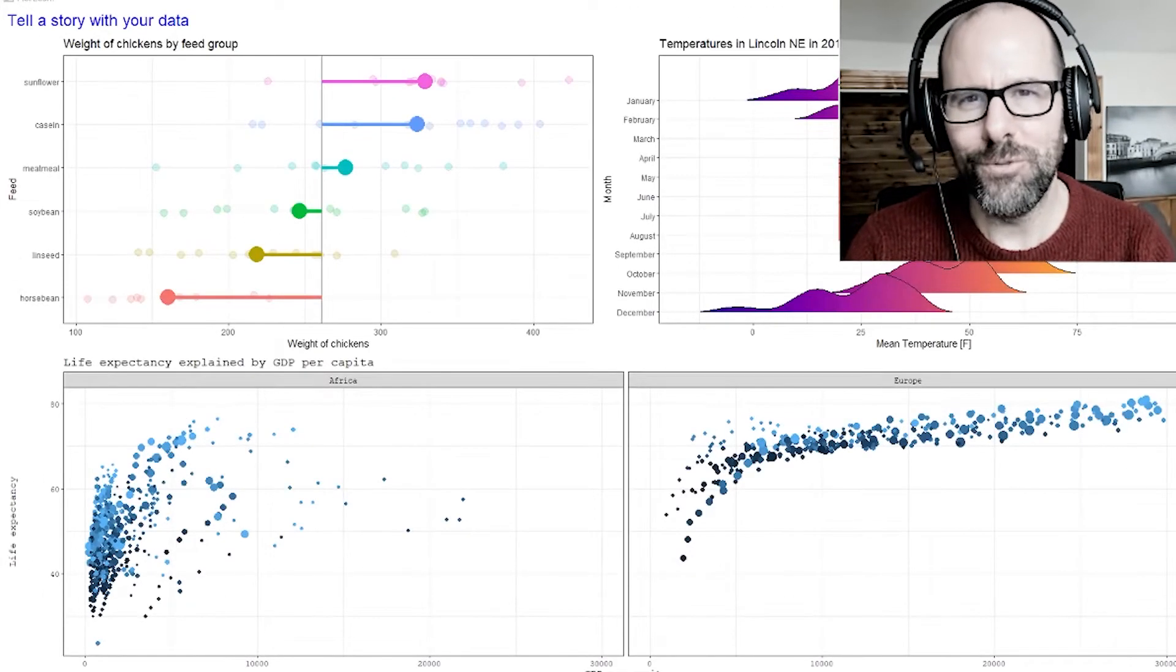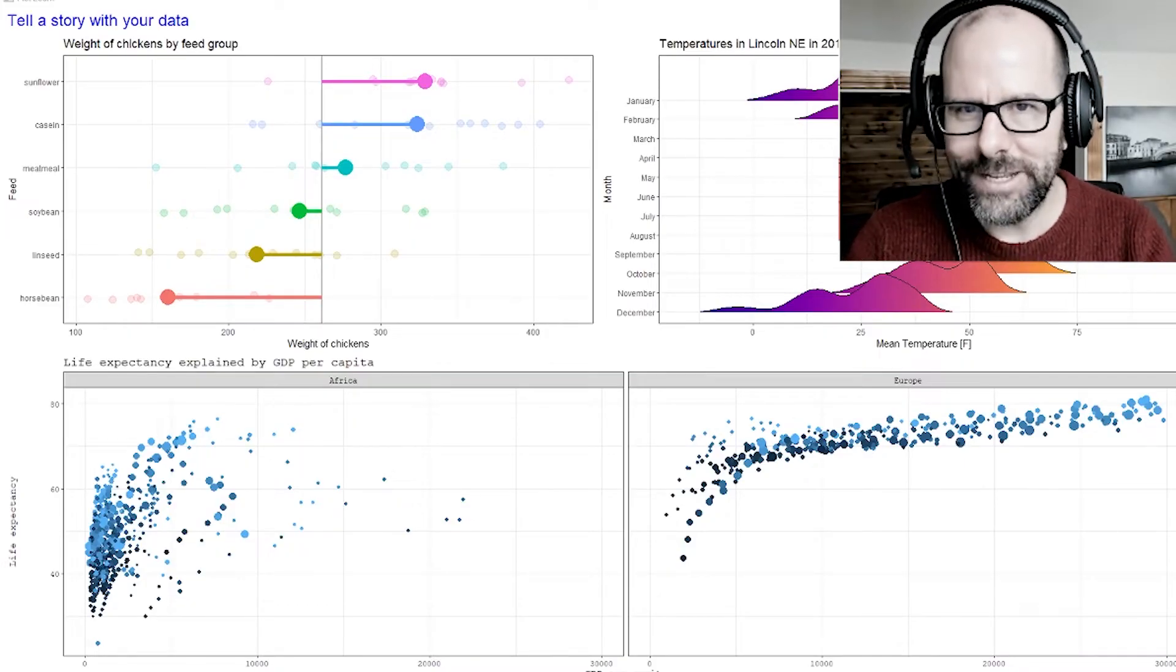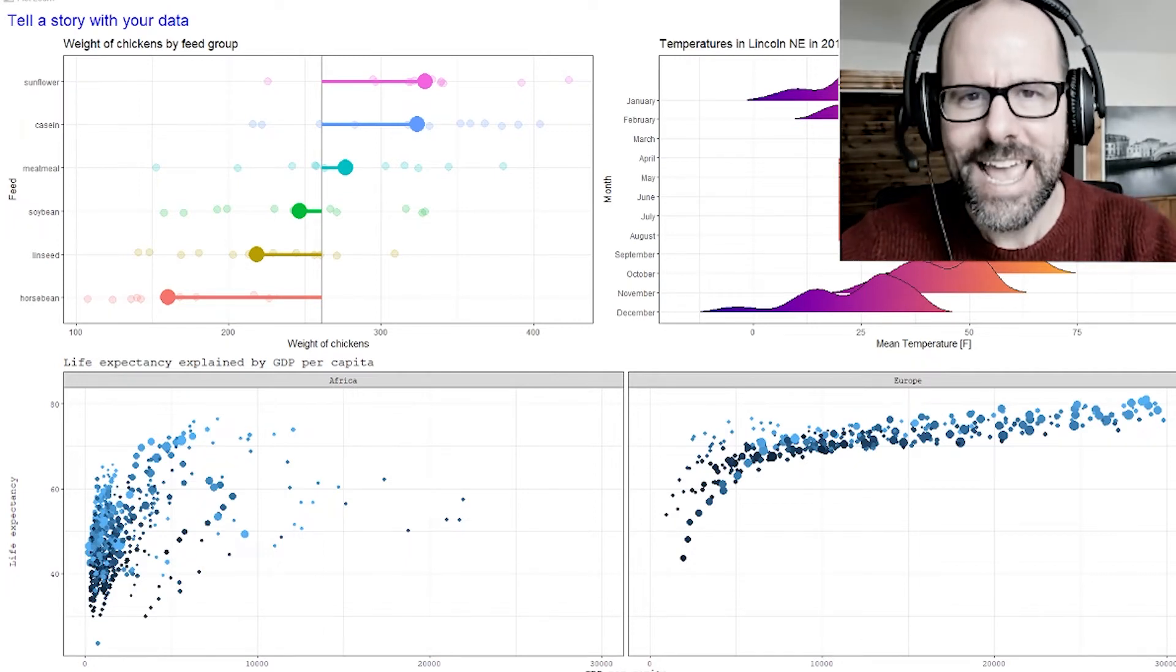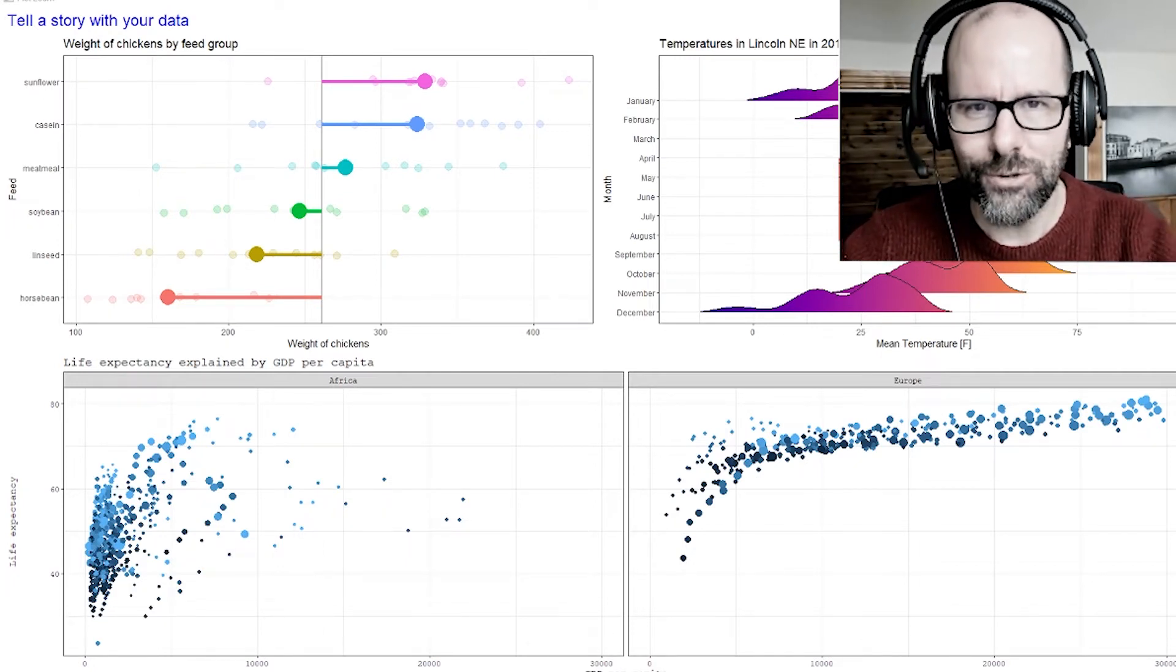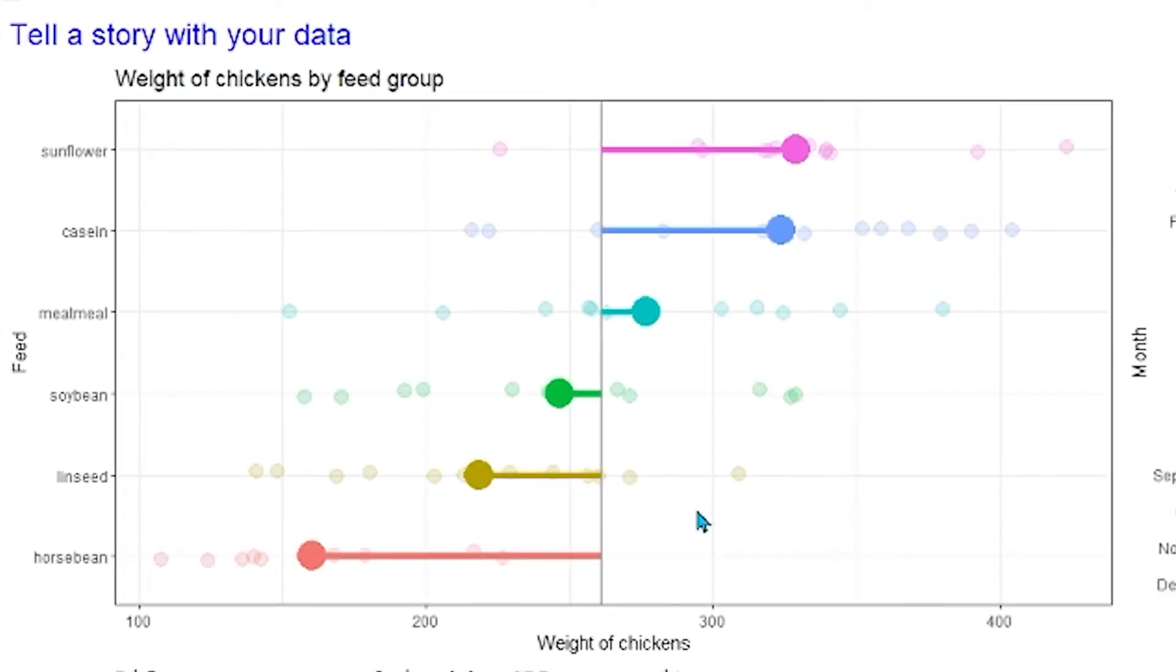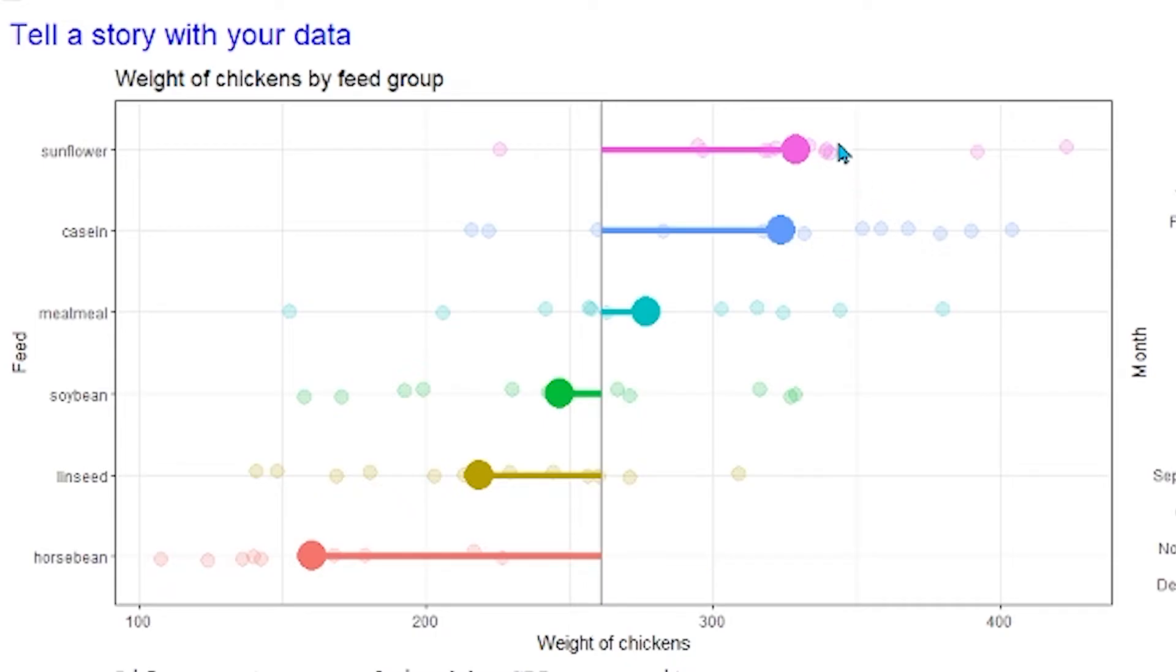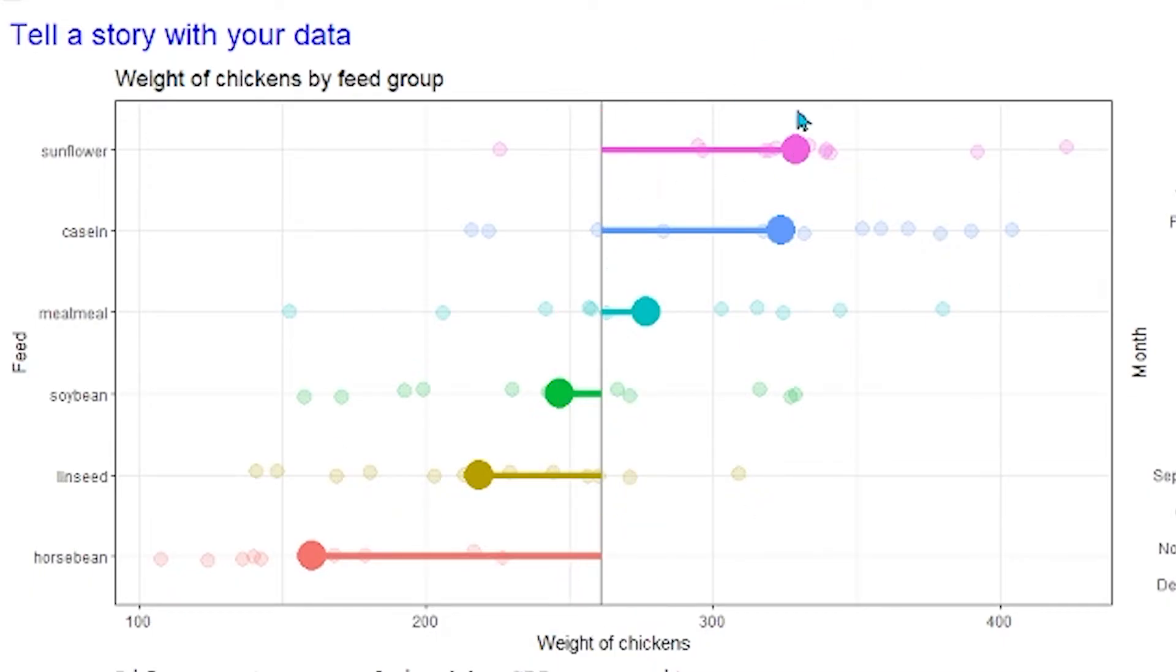Now what you want to do with your data is you want to tell a story. The human brain is very good at pattern recognition, so you want to put a pattern in front of a person's eyes, in front of those brains, and let them see the story that you're trying to tell. So let's get into that right now. Let's look at this graphic, top left-hand corner. This is weight of chickens by feed group. We've got a whole lot of chickens, we've divided them into cohorts and given them different food to eat.